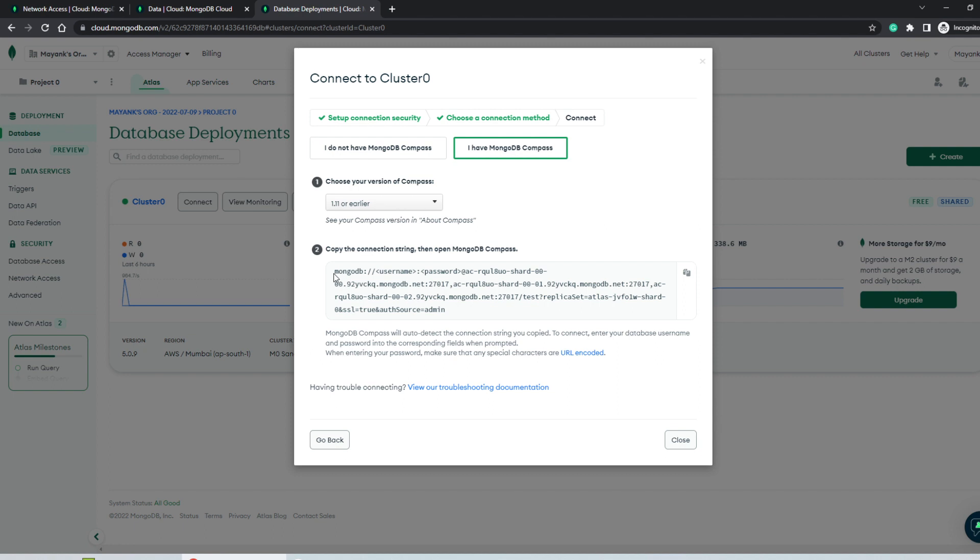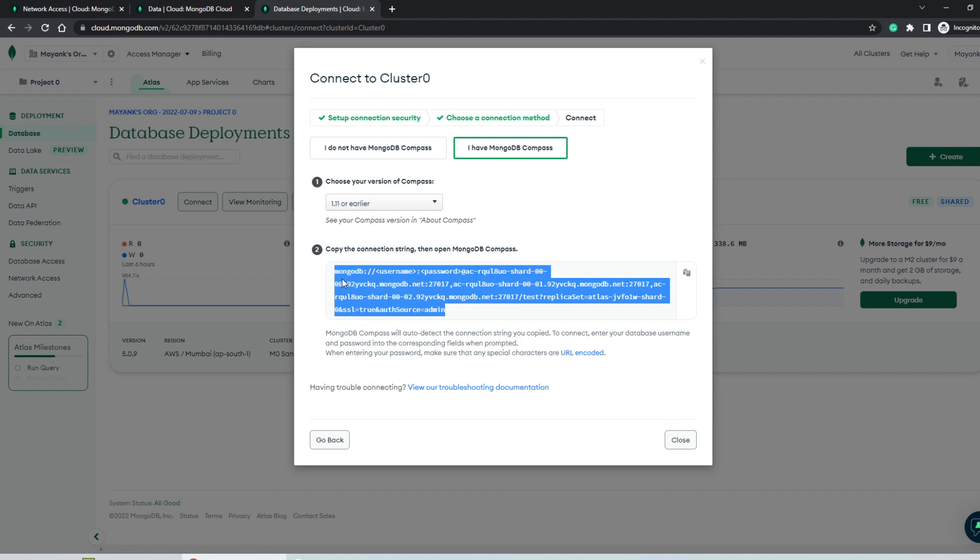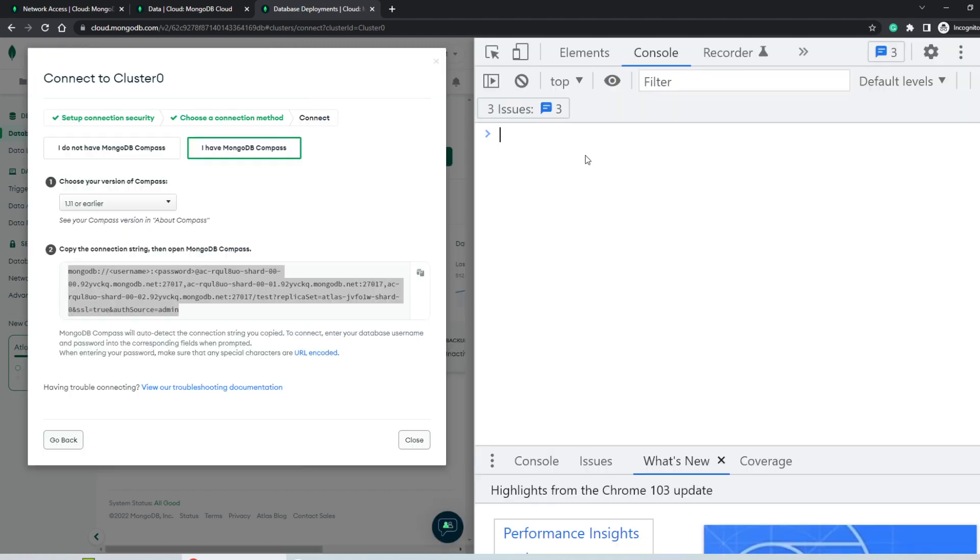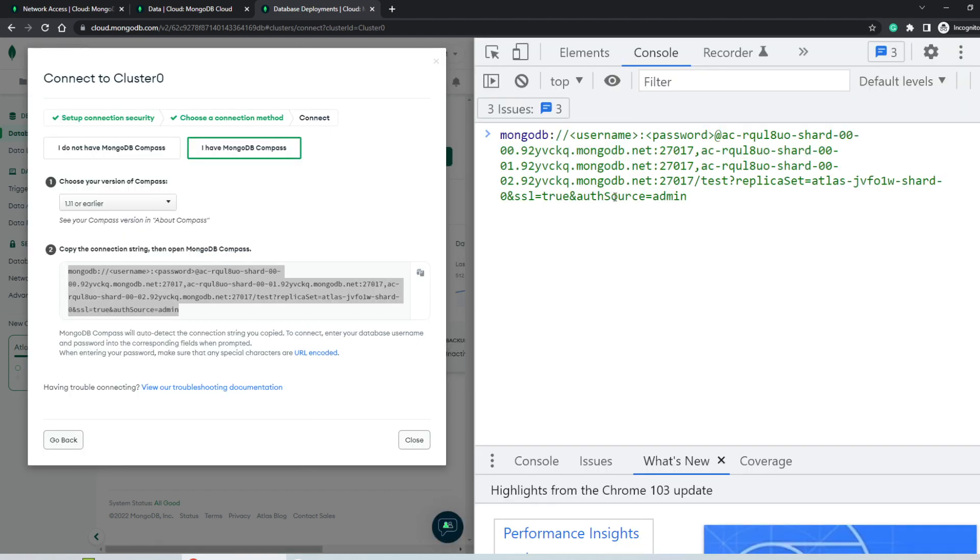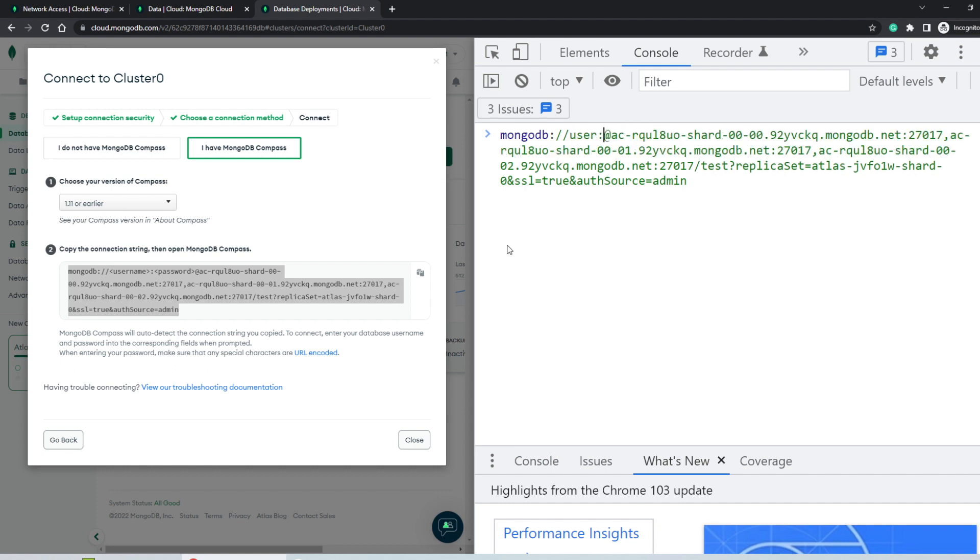Now in this connection string, the username and password are required to be present within the string itself. And for the purpose of accessing this Atlas cluster on my local machine, I've created a new user with the name user itself. So what I'll do is I'll copy this entire string, paste it here in the console, and I need to replace the username with user and the password with the correct password.